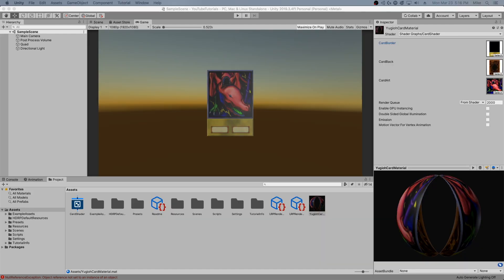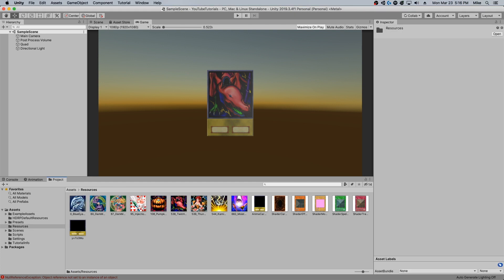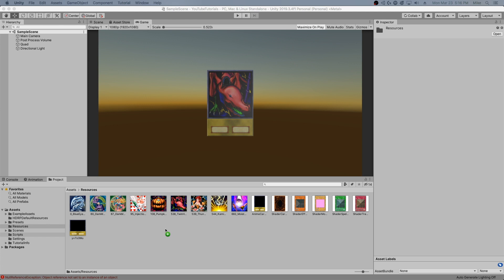The first thing I'm going to do is import some holographic overlays I've got laying around. You can find these on the internet, you can even create your own in Photoshop.